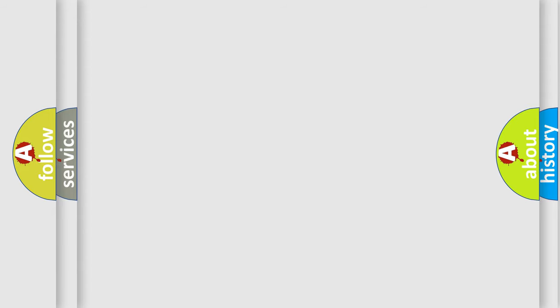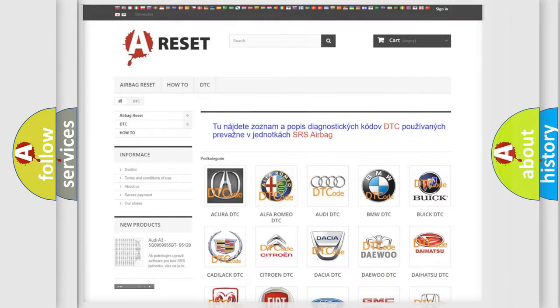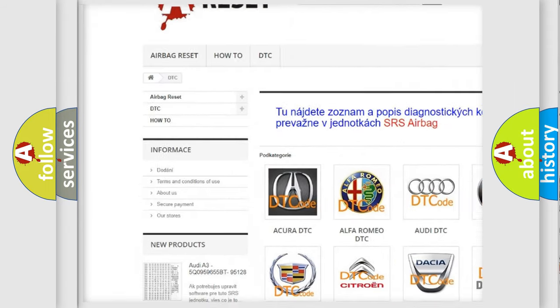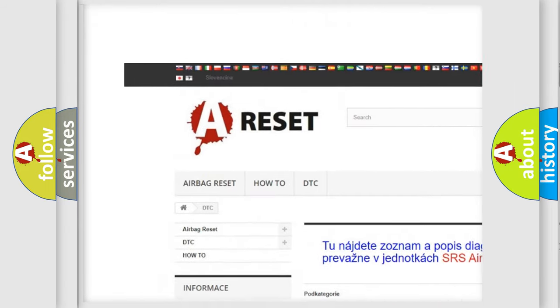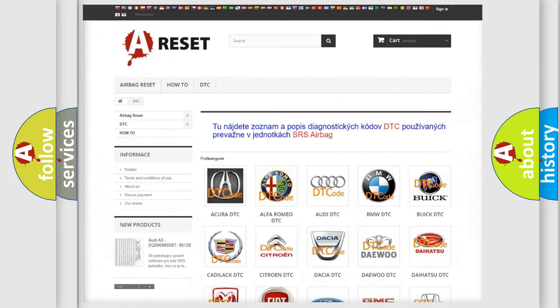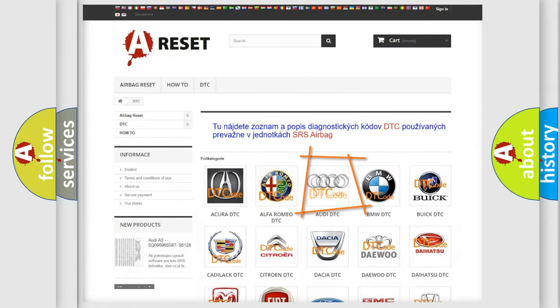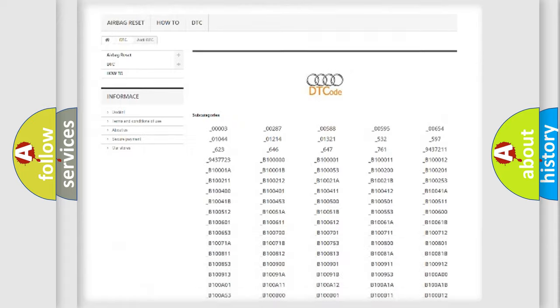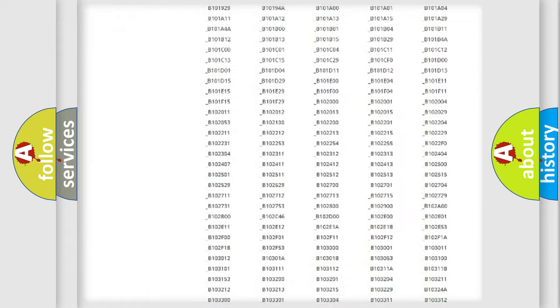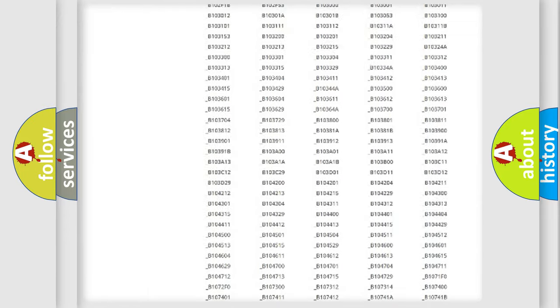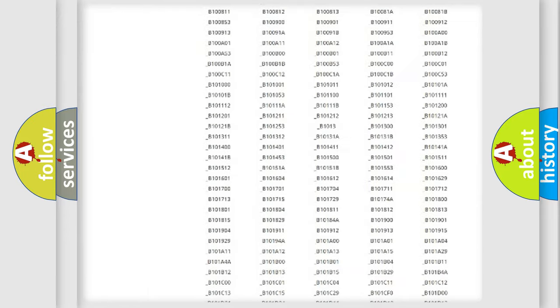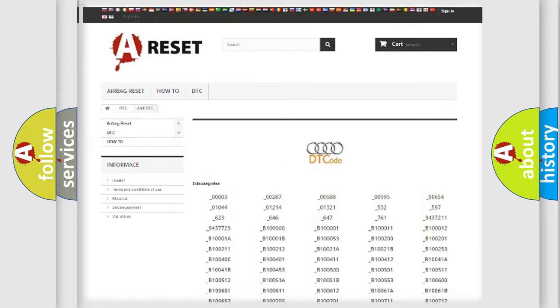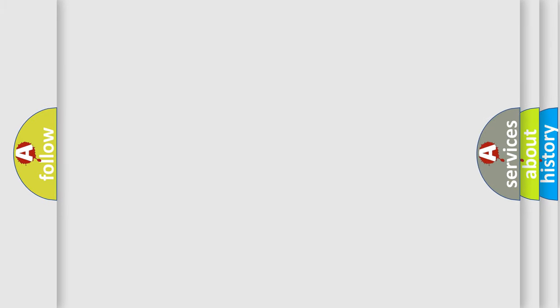Our website airbagreset.sk produces useful videos for you. You do not have to go through the OBD2 protocol anymore to know how to troubleshoot any car breakdown. You will find all the diagnostic codes that can be diagnosed in a car, Audi vehicles, also many other useful things.